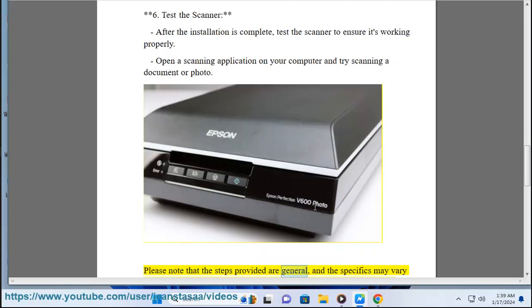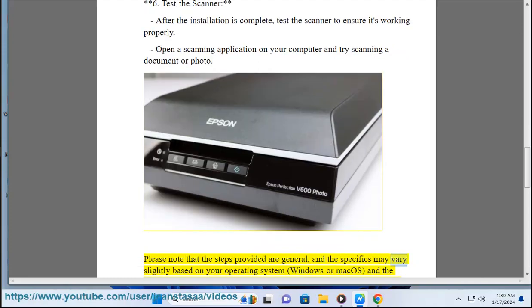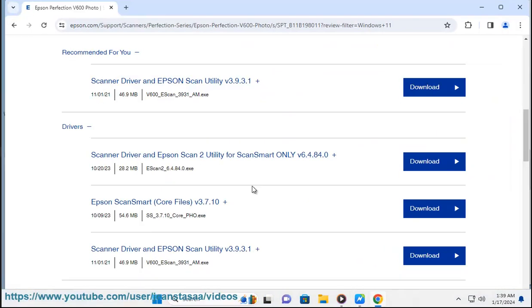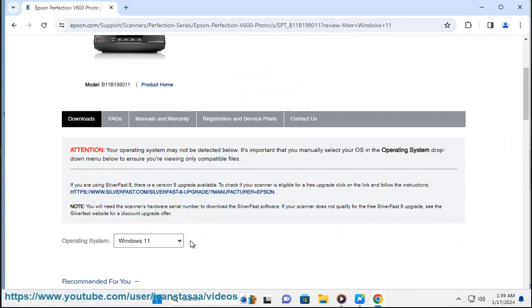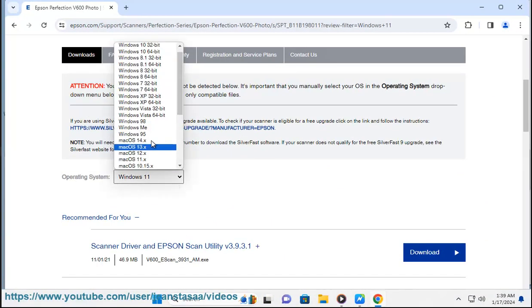Please note that the steps provided are general and the specifics may vary slightly based on your operating system, Windows or Mac OS, and the version of the Epson v600 driver available at the time of your download. For the most accurate and up-to-date instructions, you may want to refer to the user manual.